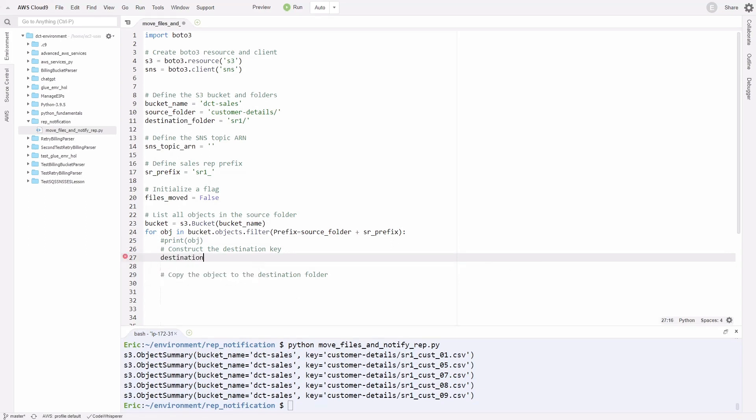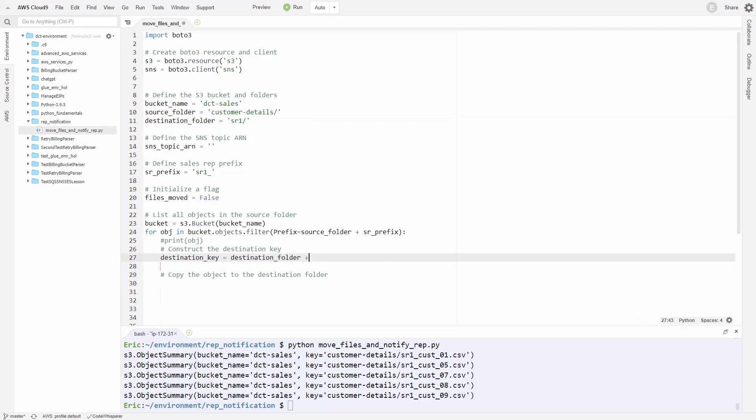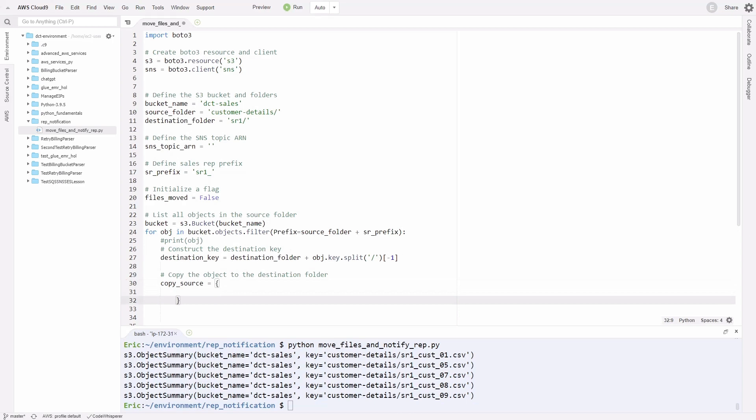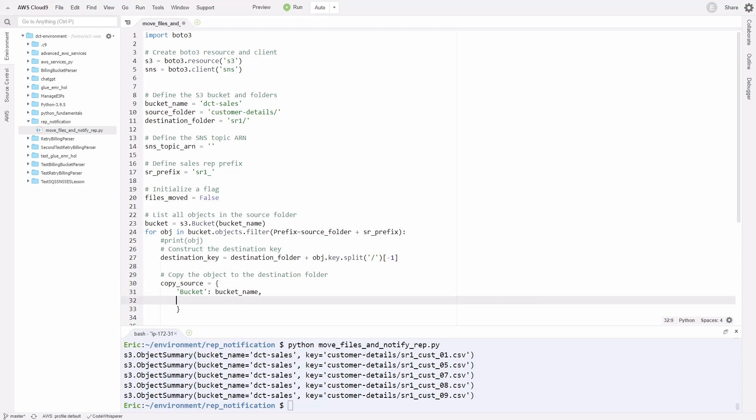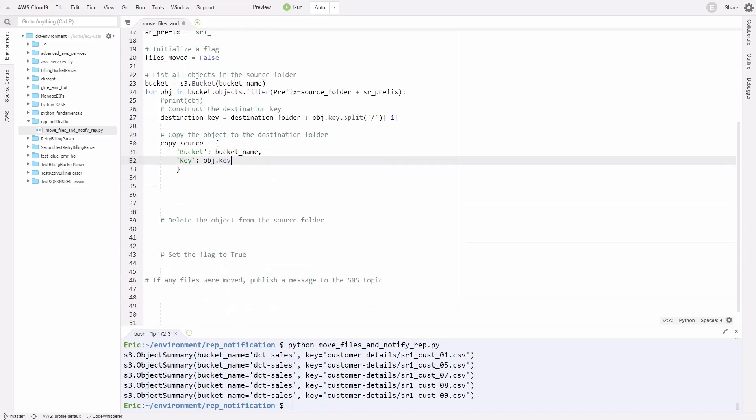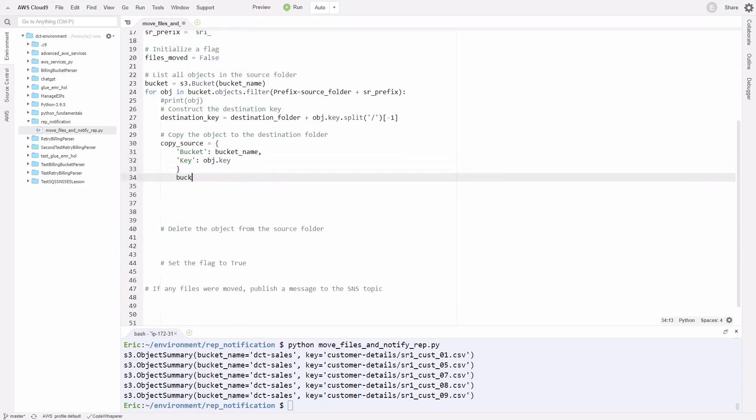Since that's working fine, I'm going to comment out that print function. We're going to construct our destination key. It's going to be destination_key equal to the destination folder on line 11 plus obj.key.split, then parentheses. Inside, we'll have single quotes forward slash single quotes, then square brackets minus one. Now we'll copy to the source. Copy_source, set it equal to the dictionary. Here it's going to be 'bucket' and then the bucket name, comma, 'key', and for it here, it's the object obj.key. Once we've done that, we can call bucket.copy, then parentheses, copy_source and the destination_key.